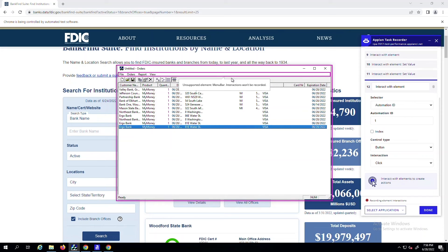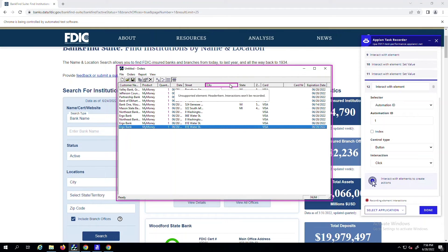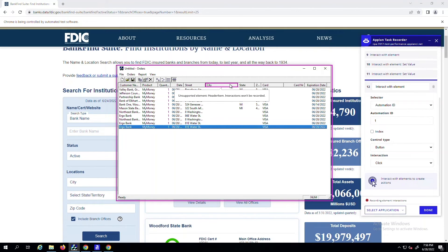If the Task Recorder can't capture your interaction with a certain area of the screen, you'll see a message indicating that the element won't be recorded, so you can configure it yourself in the drag-and-drop robotic process designer.